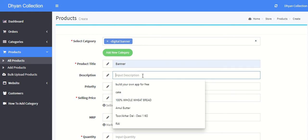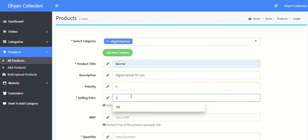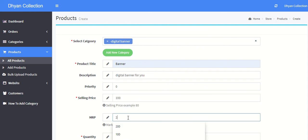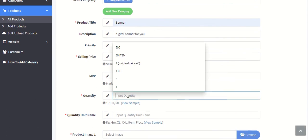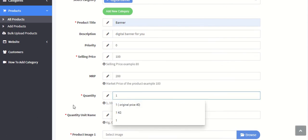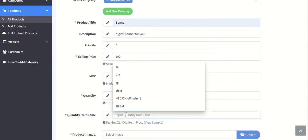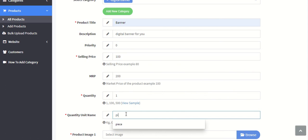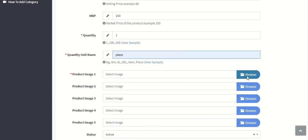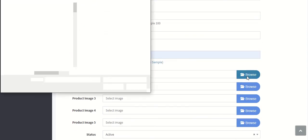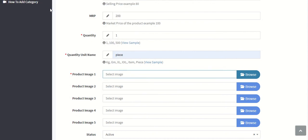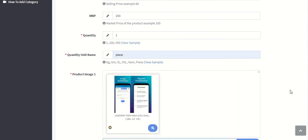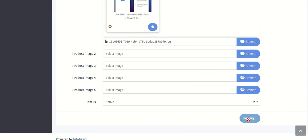Description, you can put digital banner. Selling price 100, MRP is 200, quantity is 1, and quantity name is piece. And you can select five images. So now again I'm adding the same image and just submit.